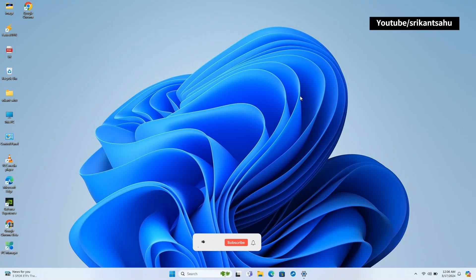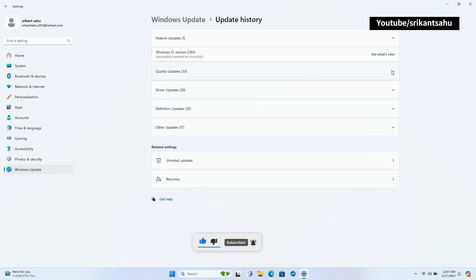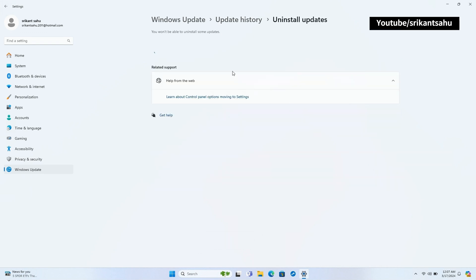This may be an update bug affecting several users. Microsoft has not yet acknowledged the issue, but if you are also a victim of this problem, manually uninstalling the patch can help get rid of this.